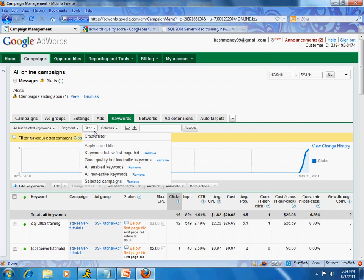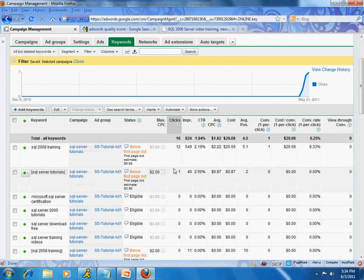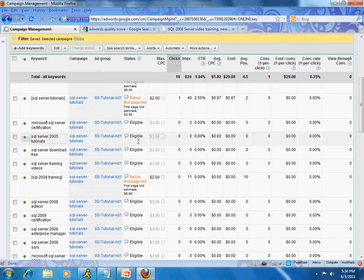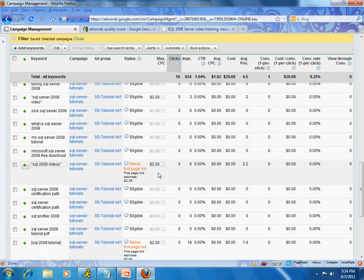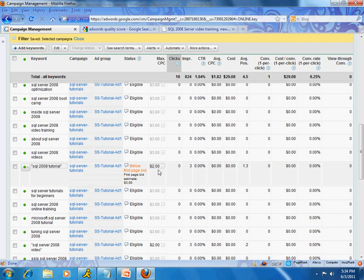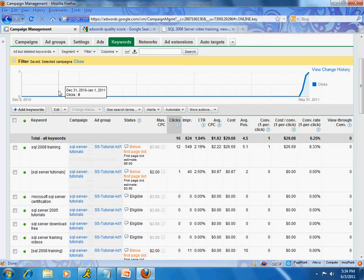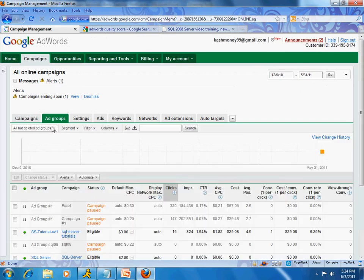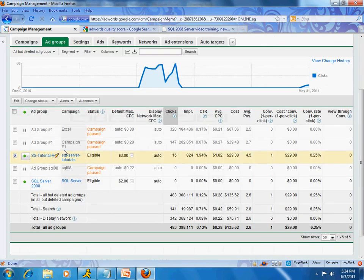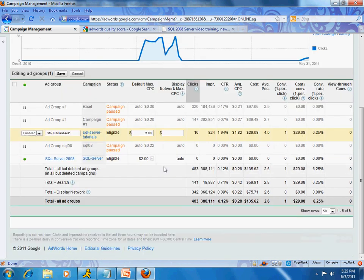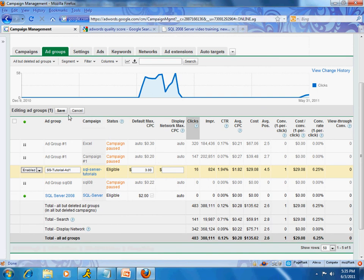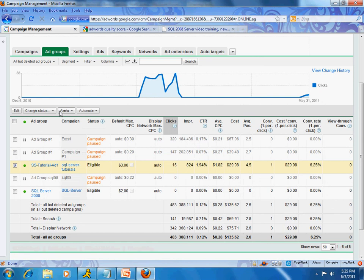Most of our bids are now showing. Some of the higher estimated bids — like one at six dollars — are not showing up; we can leave those alone. However, it seems it didn't change all of these to three dollars. Let me go back to my ad groups one more time and do another edit. I'm not sure why it didn't work — the ad group is enabled, so let me save it again.